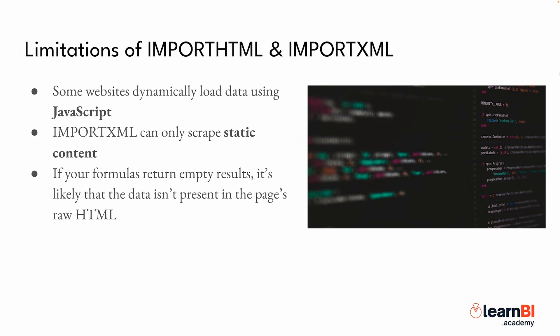So to recap, importHTML is great for structured data like tables and lists, while importXML gives you more control by allowing you to extract specific elements from a web page.